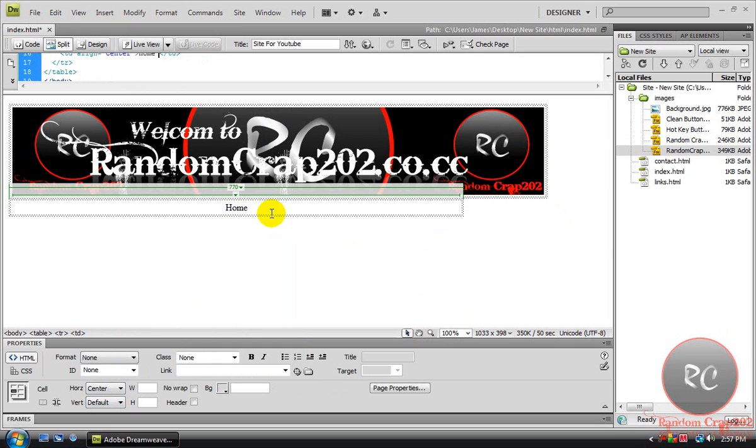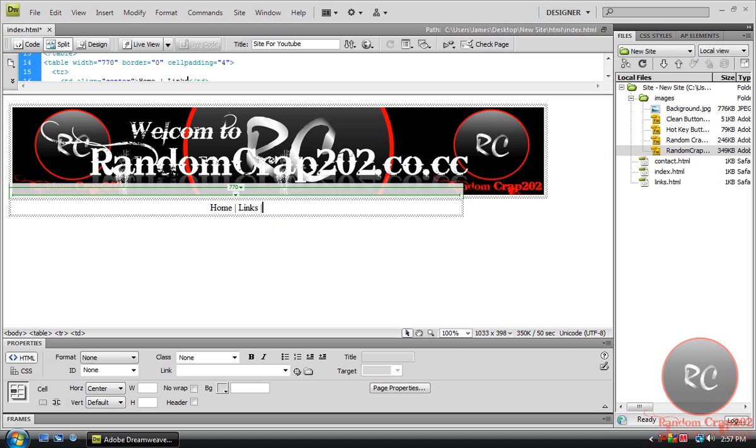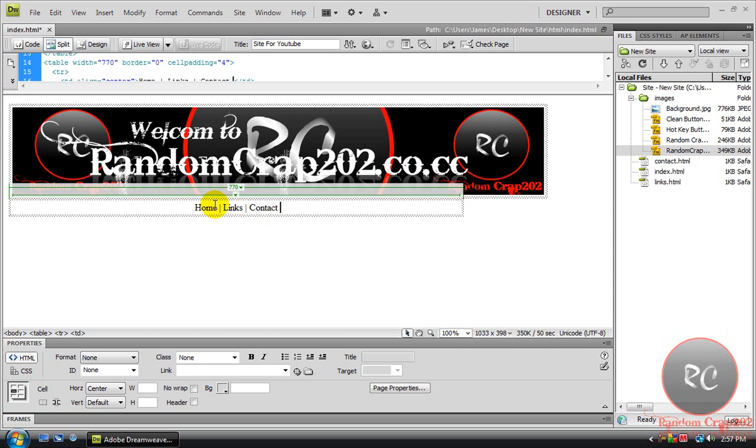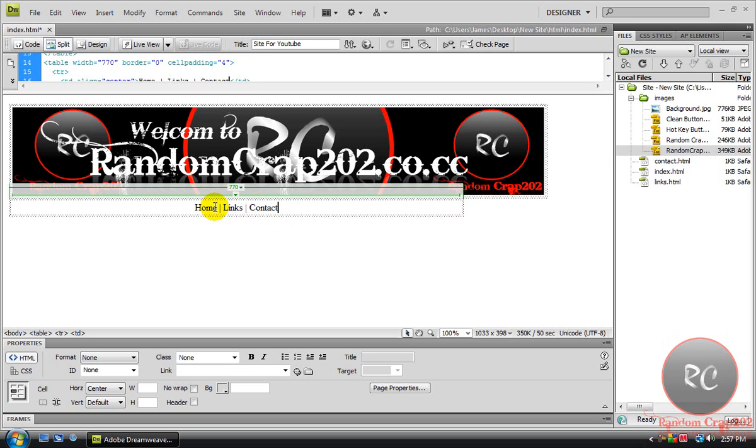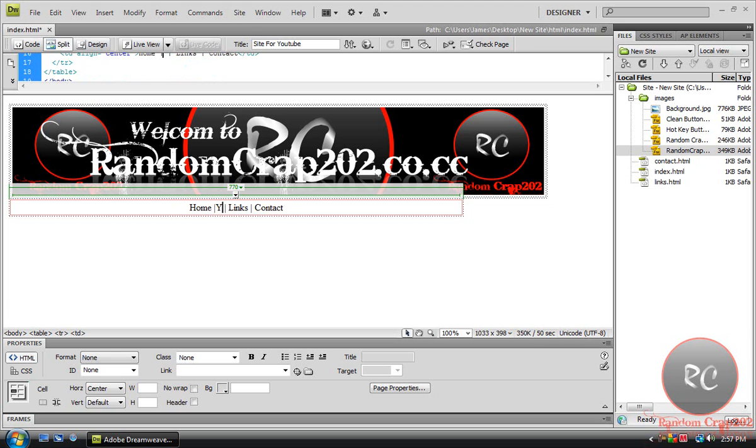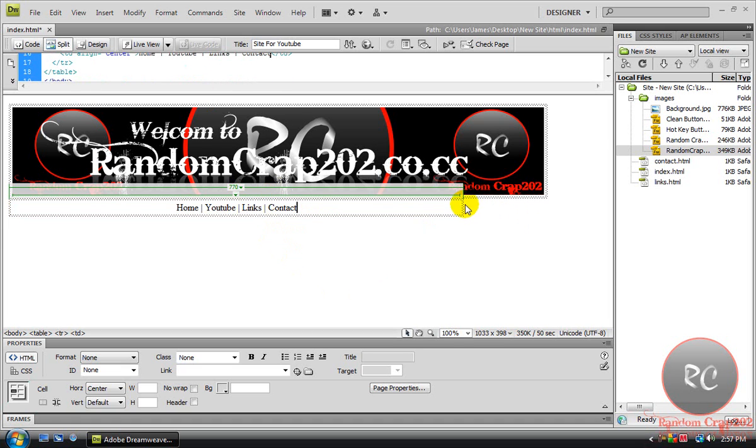Space, then hold Shift and push the button above Enter. That button will make backslashes if you don't hold Shift. So hold Shift and push that, and it'll make a line. You can type in Links. Then you can type in Contact. And if you're going to be using this for your YouTube channel, what you can do is come back to where Home is. Let's put in a space. You can just type in YouTube.